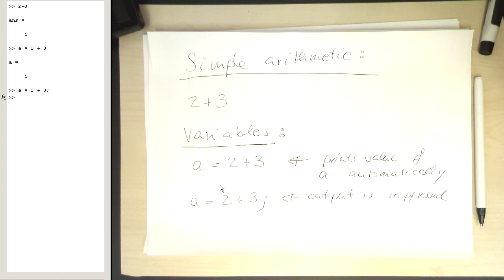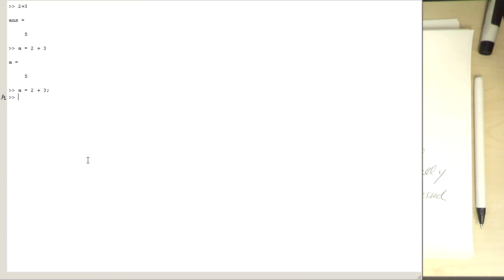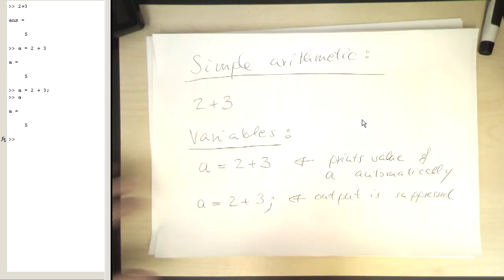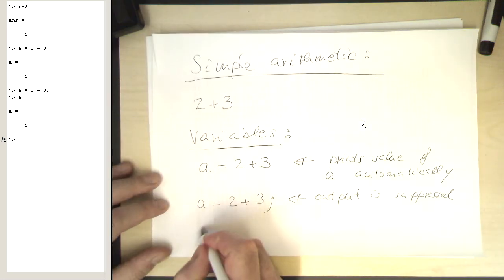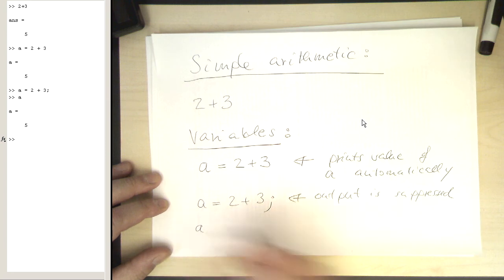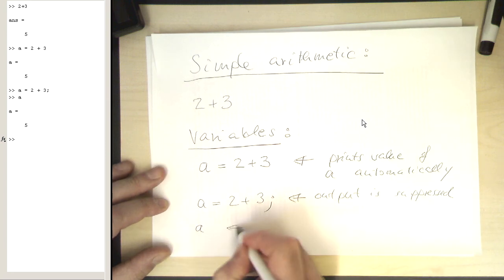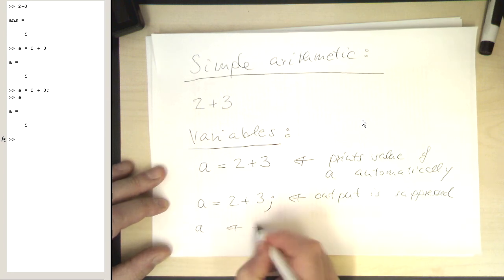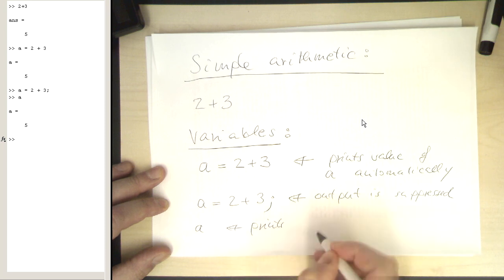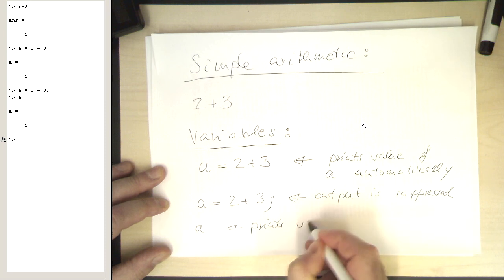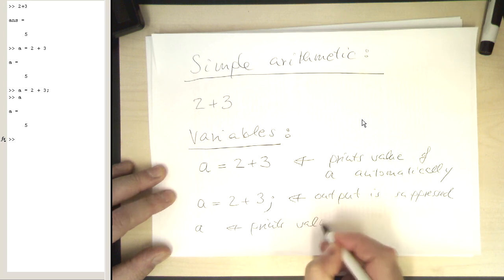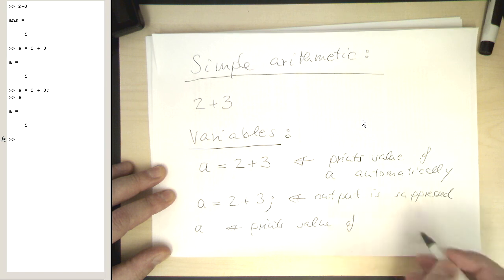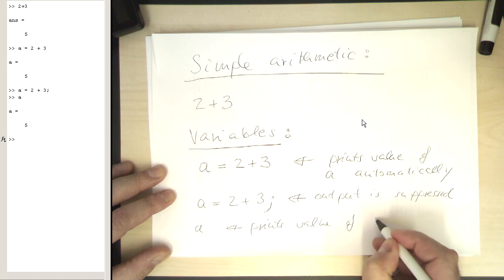So now imagine we would like to know the value of a. What we can do is just type a without a semicolon, and we're getting the result for a printed on the screen. So if we type just a, it prints the value of a.